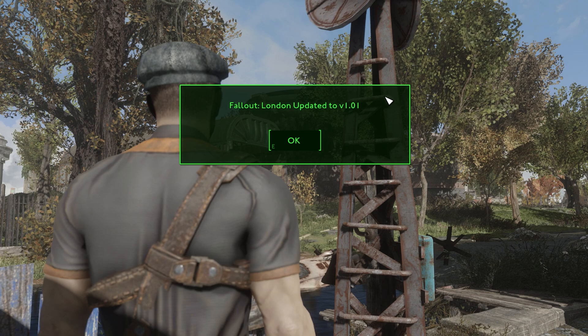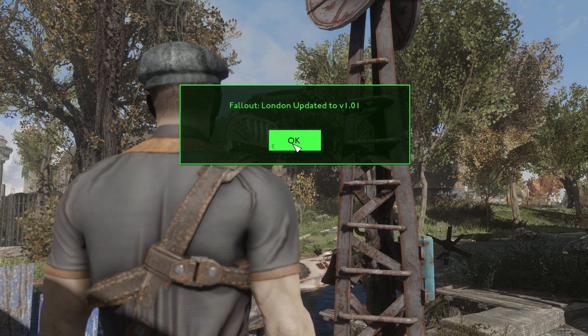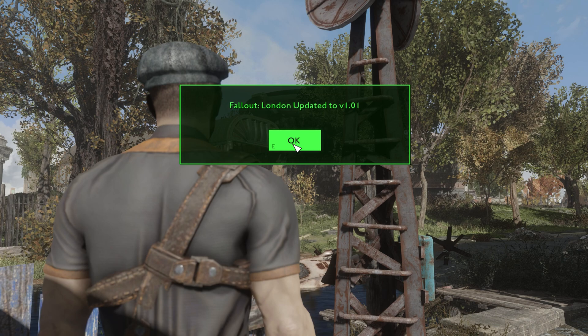When you load a save, you should see this message: Fallout London updated to v1.01. If you see this message, then that means it worked and you have officially updated Fallout London. They did a bunch of bug fixes and a variety of other little additions.